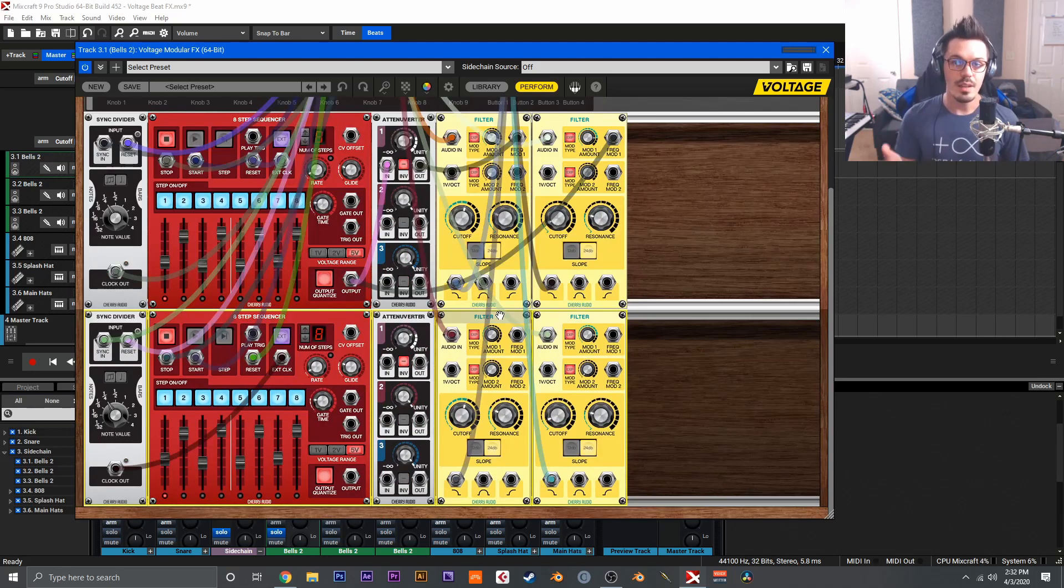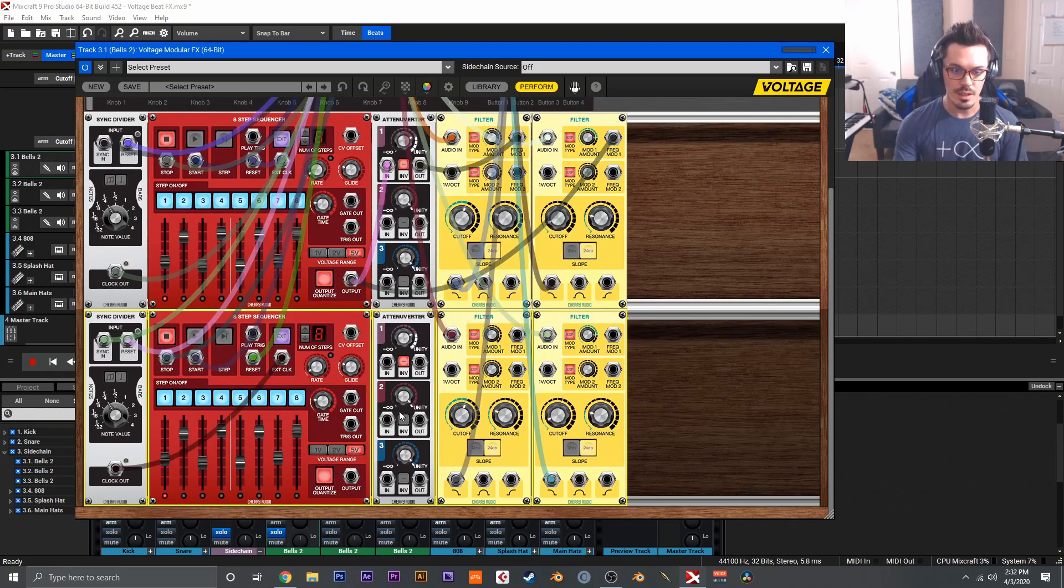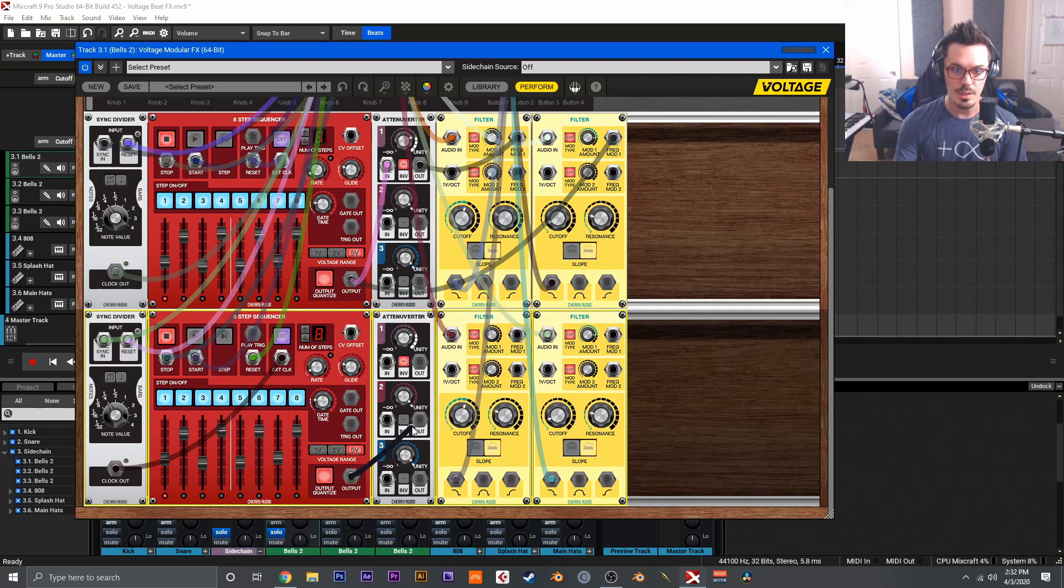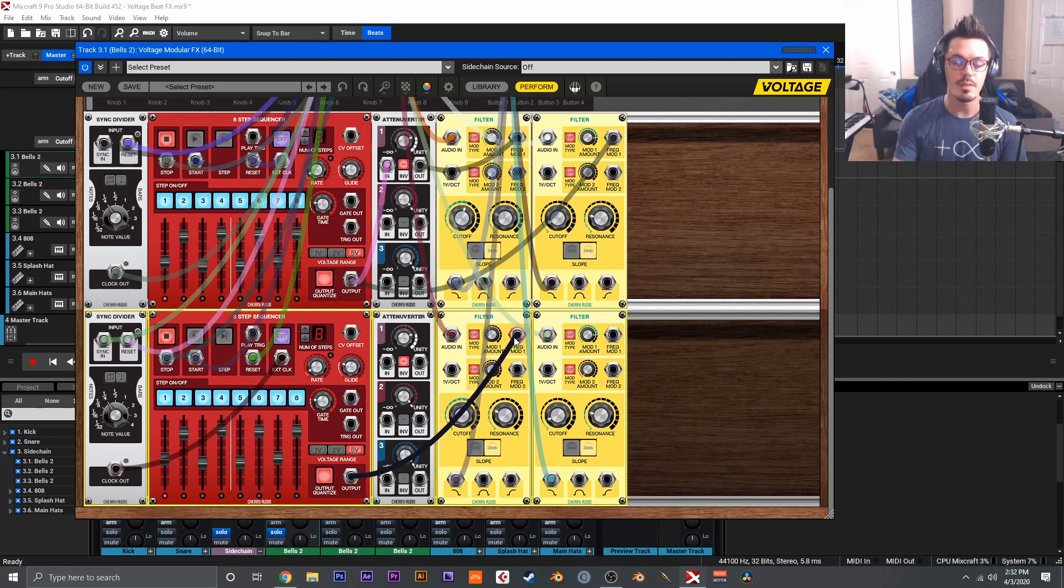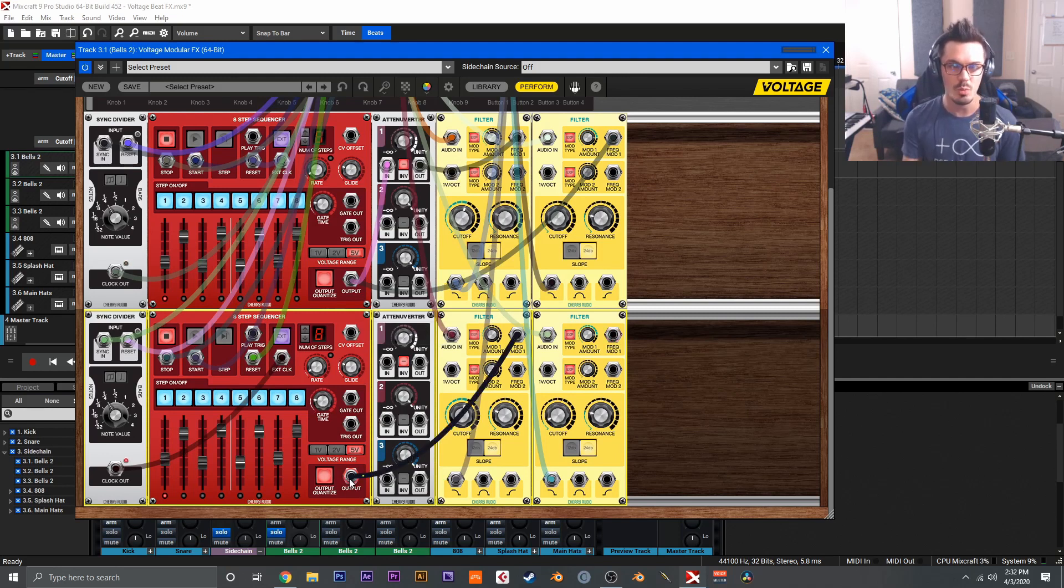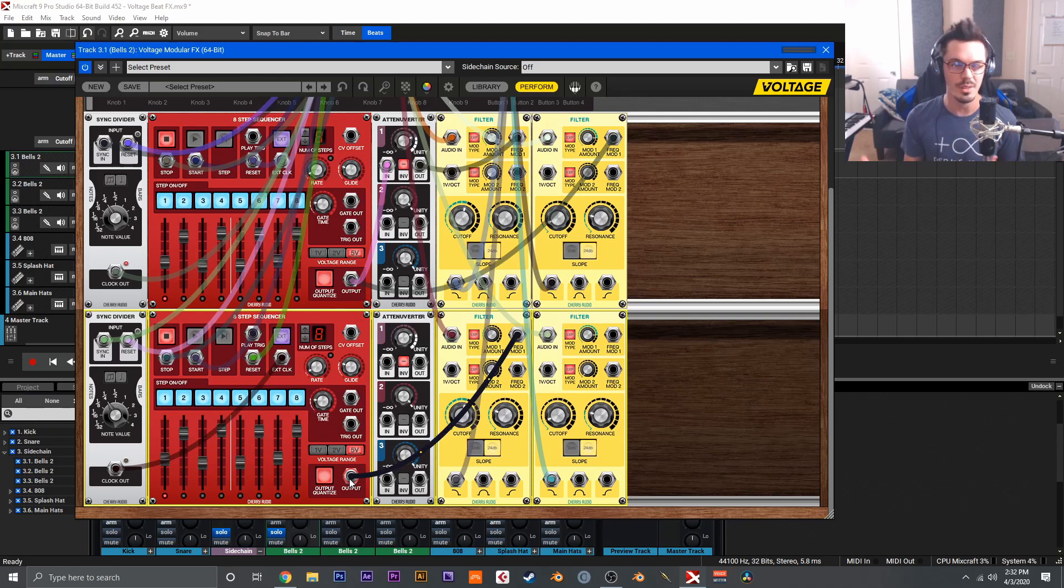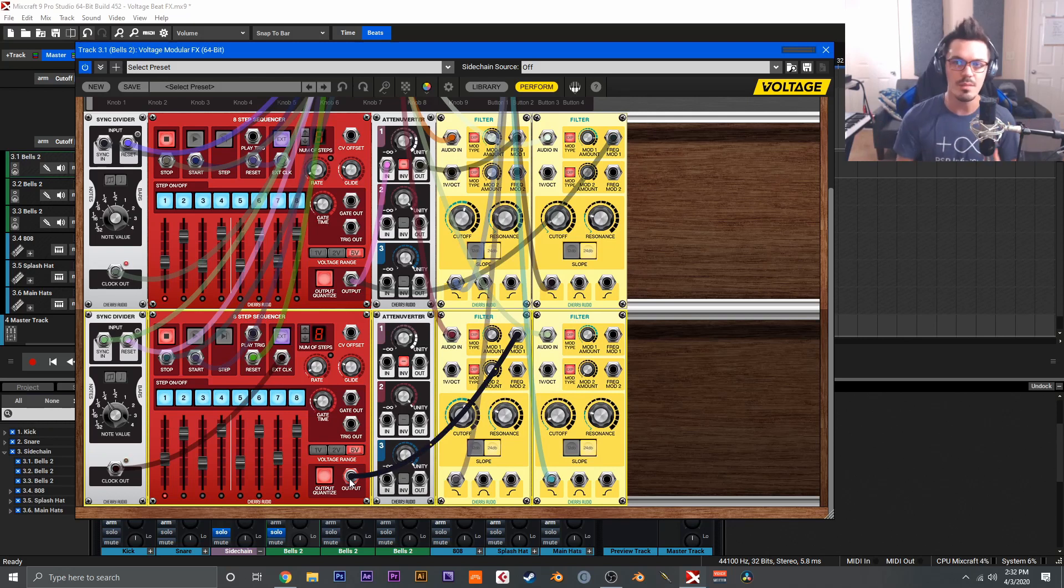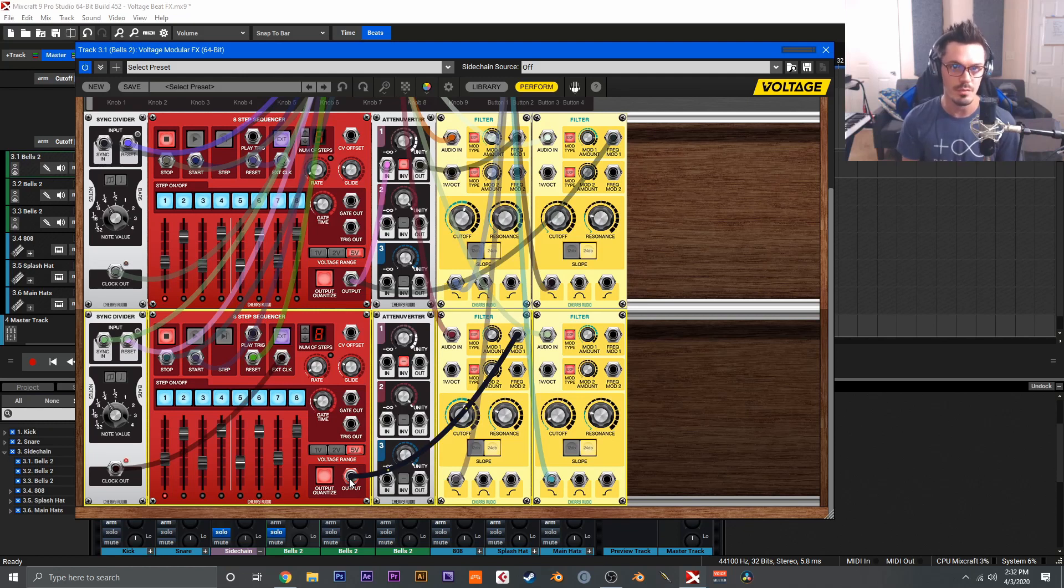So now we need to modulate our filters, and to do that, I'm just taking the output here of the step sequencer and plugging that into the frequency mod one of the filter and adjusting the mod amount to taste. Then we're going to do this to the second filter, but if we did this right now, the thing is we're going to get the same modulation and it's really not all that interesting. I want a lot of movement and a really cool liquidy, groovy type of filter effect going on.